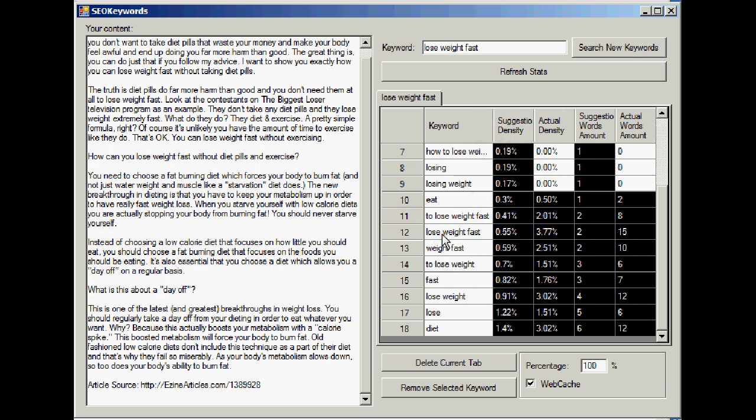For example, lose weight fast, which is what we're trying to optimize for. Google only wants to see that twice in your copy. Now that's interesting, isn't it, seeing as that's the word we're actually trying to optimize for, the phrase we're trying to optimize for. But the person who wrote this article has got it in 15 times, which is why they're not at number one.